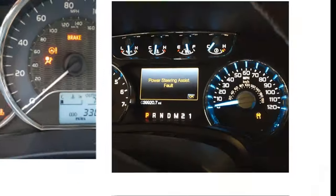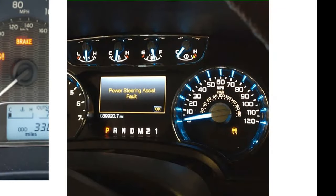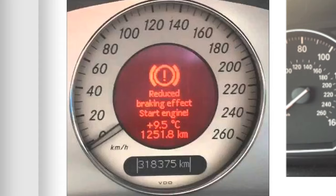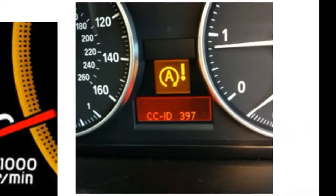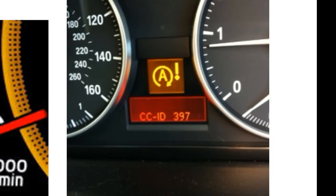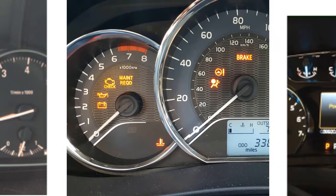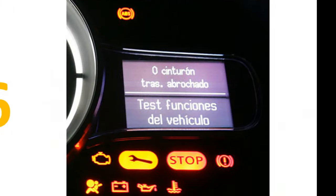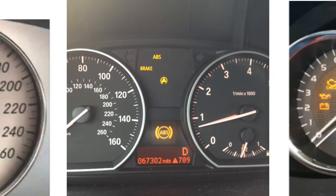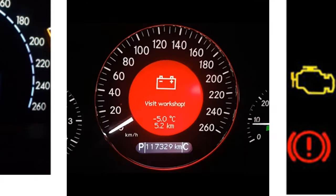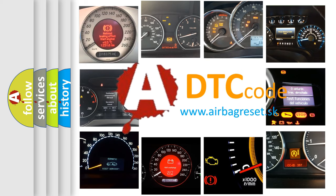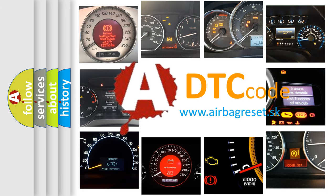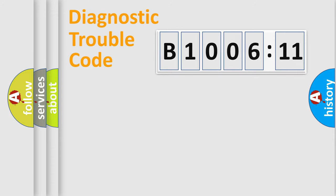Welcome to this video. Are you interested in why your vehicle diagnosis displays B1006-11? How is the error code interpreted by the vehicle? What does B1006-11 mean, or how to correct this fault? Today we will find answers to these questions together. Let's do this.